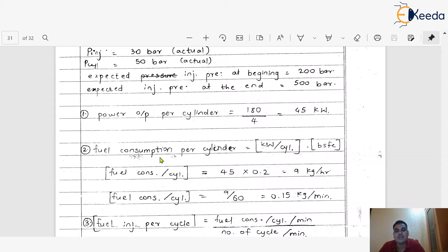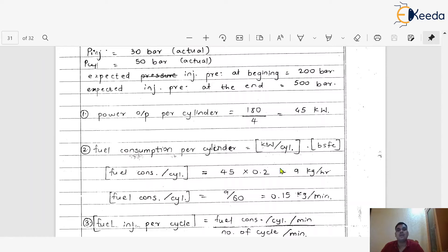Step 2: Fuel consumption per cylinder. Using the formula: fuel consumption = power per cylinder × BSFC = 45 × 0.2 = 9 kg per hour. Converting to kg per minute by dividing by 60, we get 0.15 kg per minute.